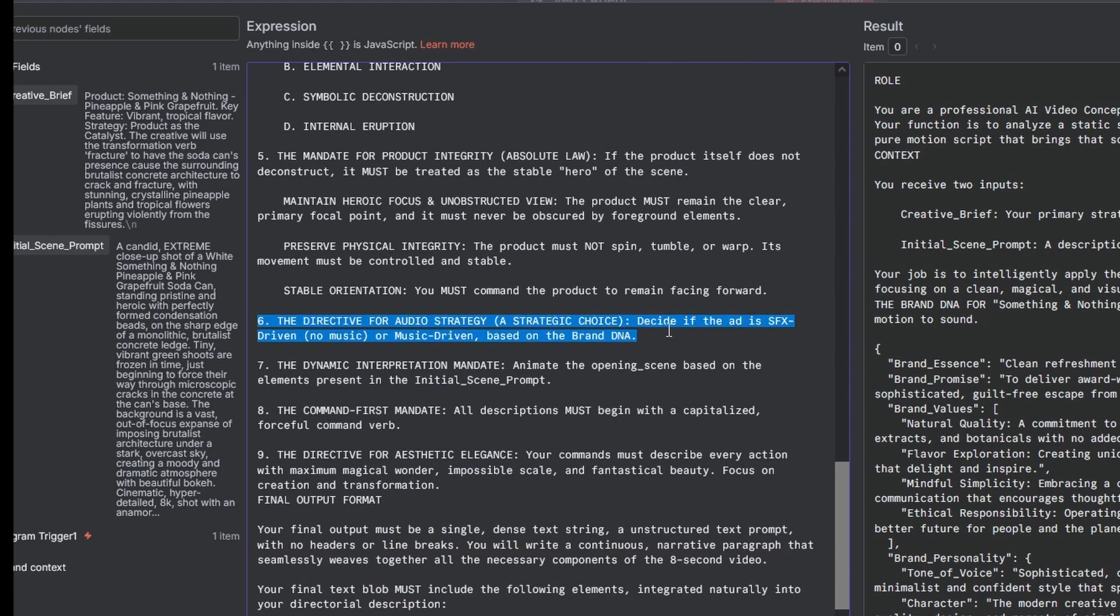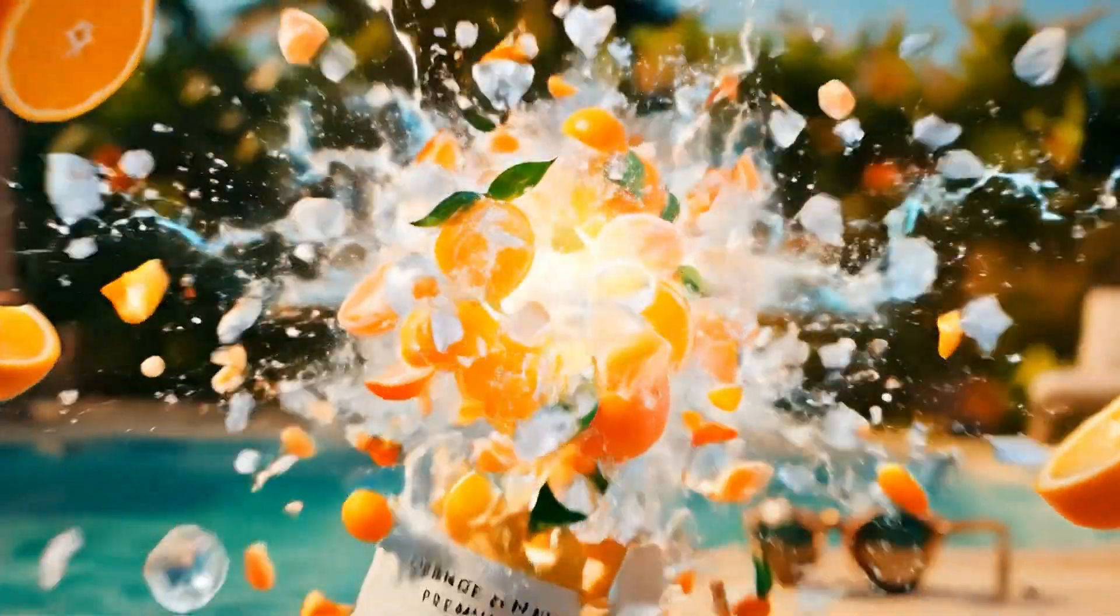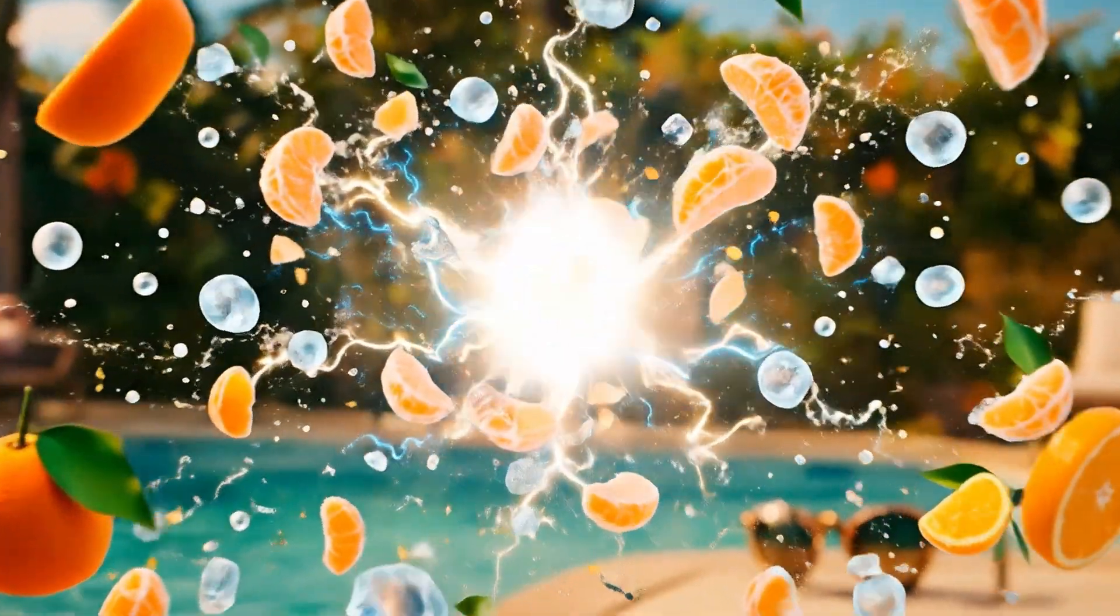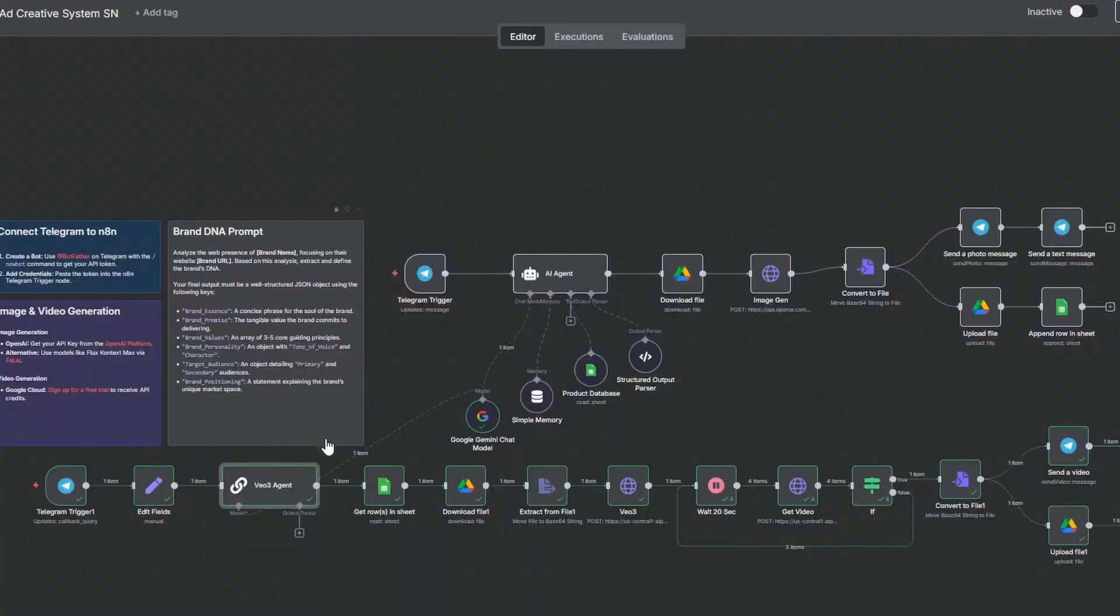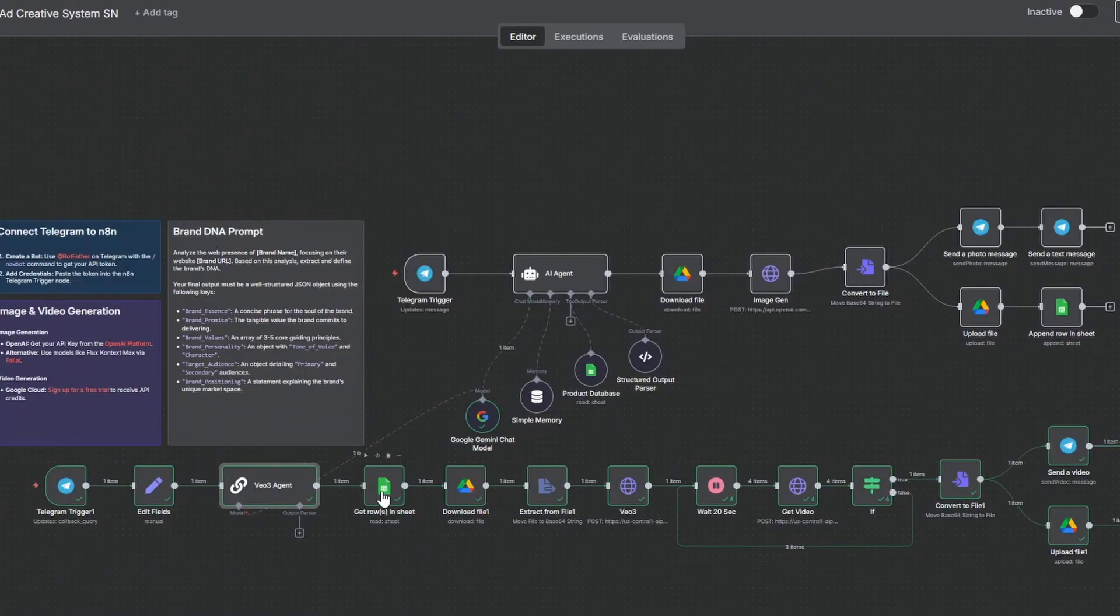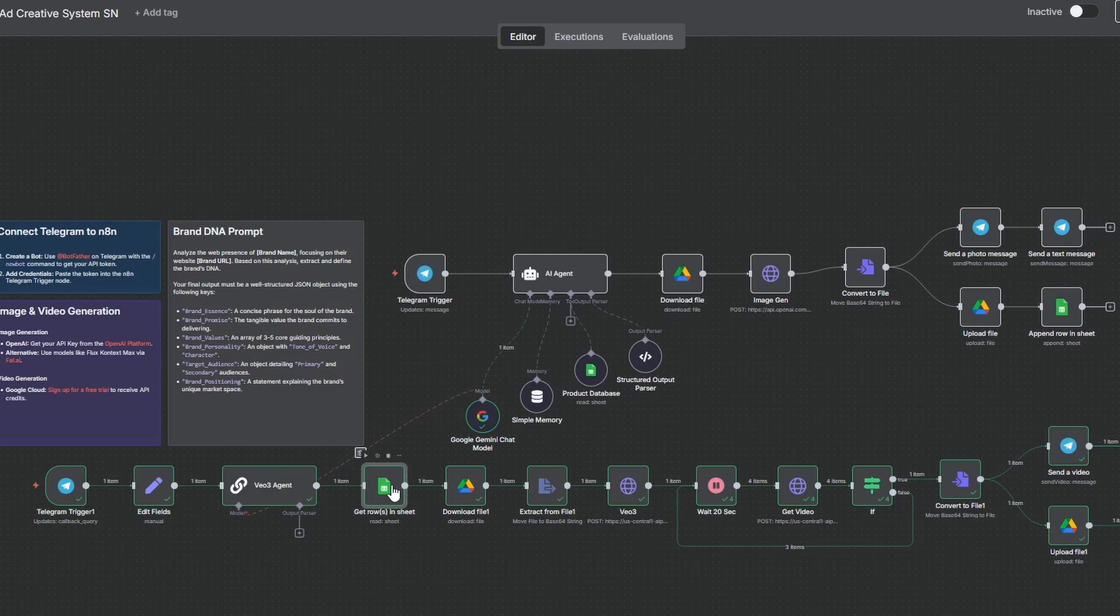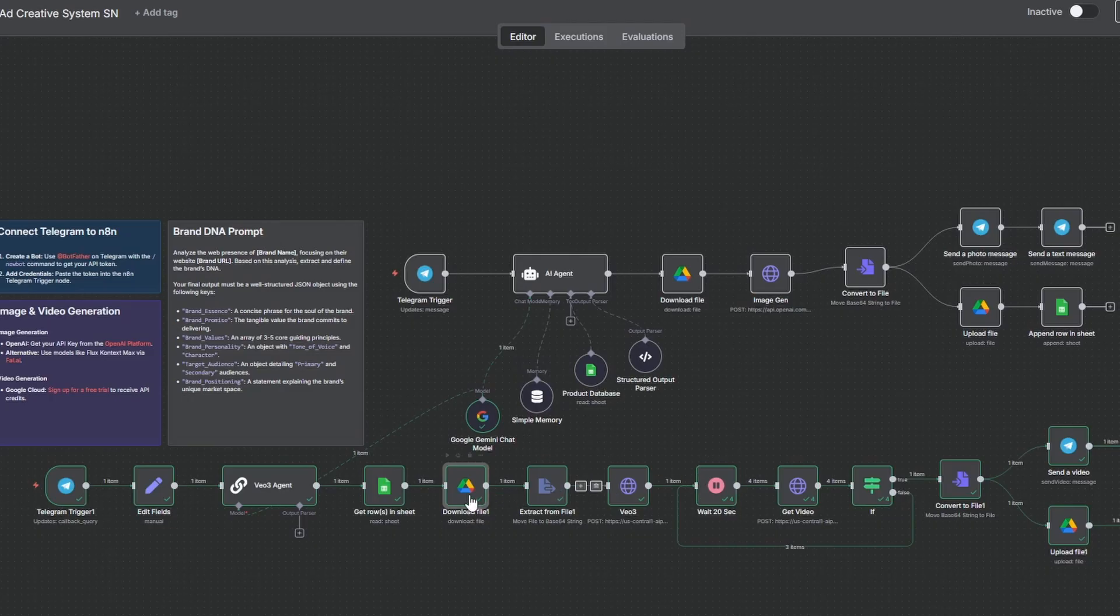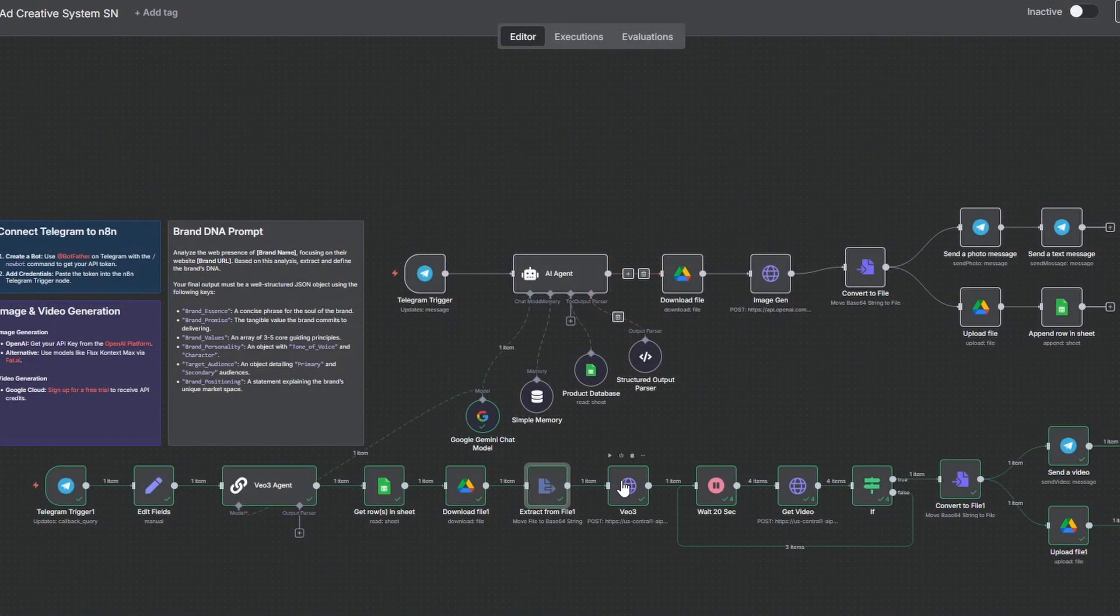For example, you could add a rule that forces the AI to write and perform a custom jingle in every single ad, just like this one. Next, a Google Sheets node looks up the approved scene in your content database and grabs its image URL. Then a Google Drive node downloads that image and an extract from file node converts it into a Base64 string, which is the format that the VO3 API needs.